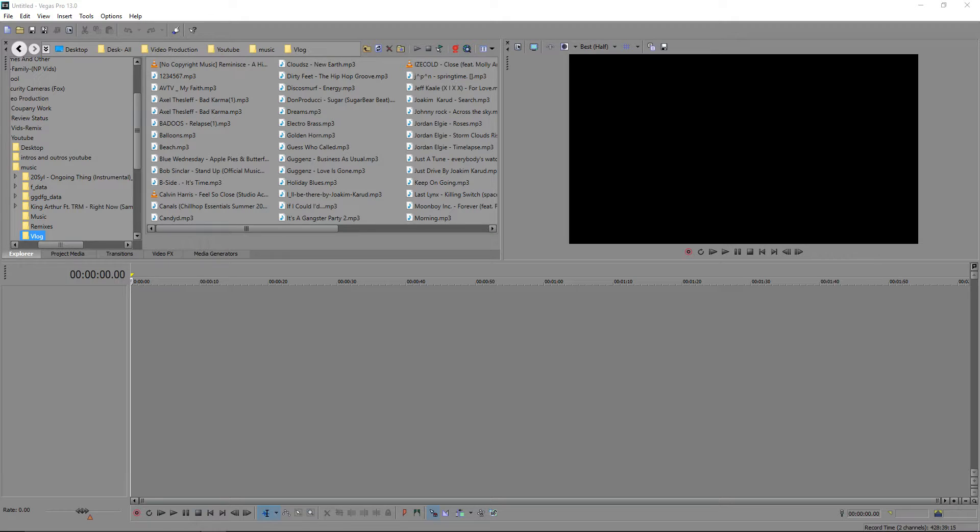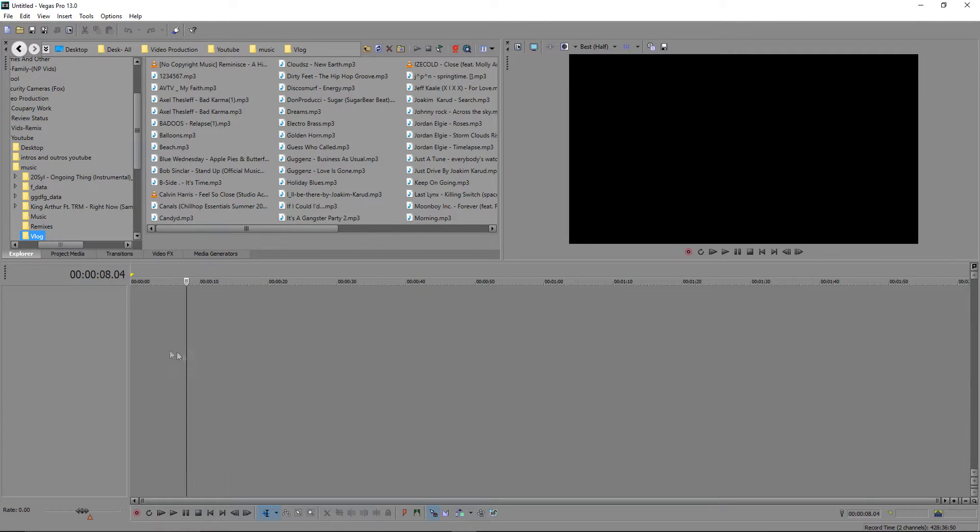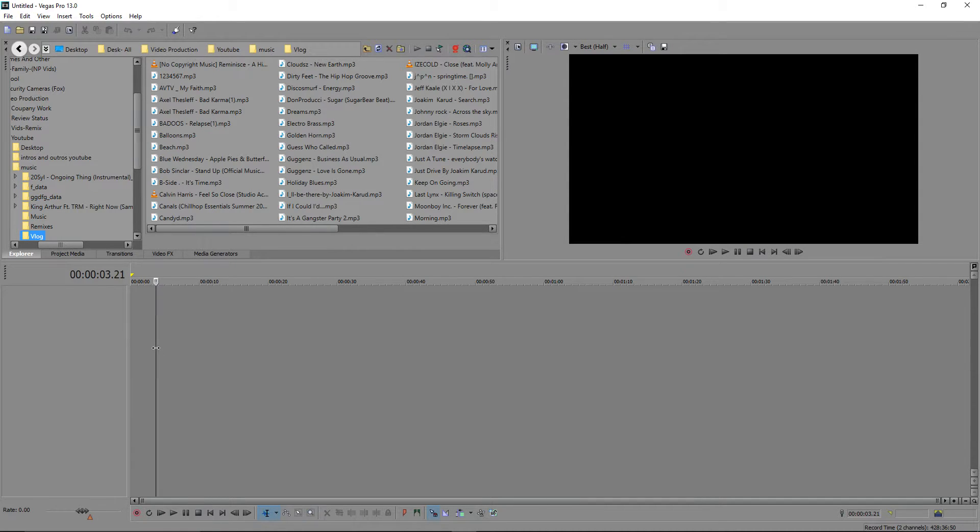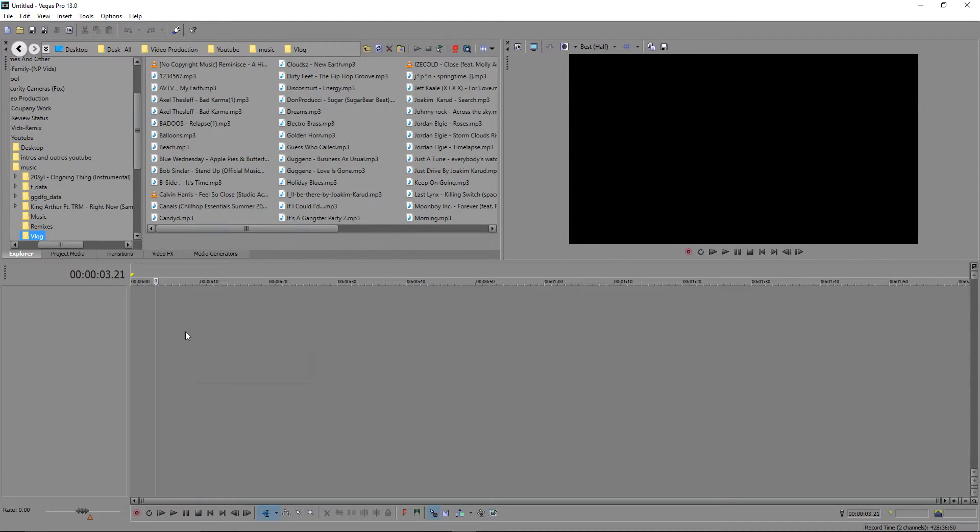If we go over to Sony Vegas as you can probably see, we got our timeline. First of all, you want to create your text with whatever font and whatever color. If you don't know how to do that, make sure you check out my past few videos and you'll see how to change your color, the font, and if you need to, how to install new fonts.